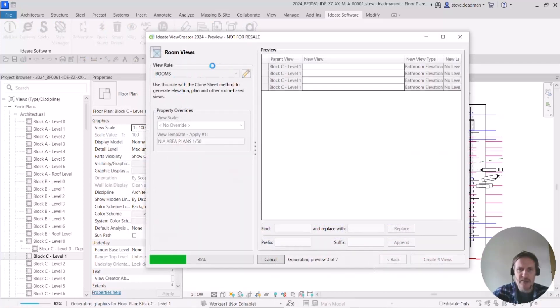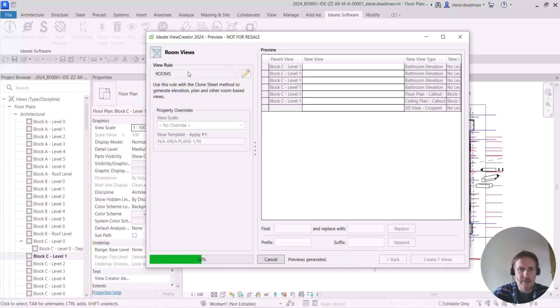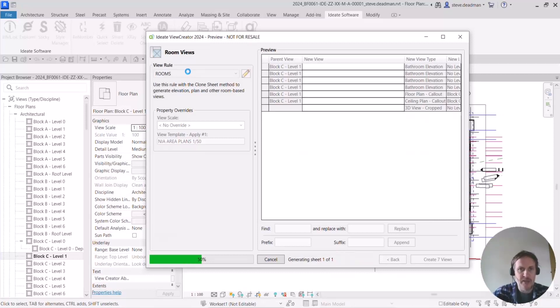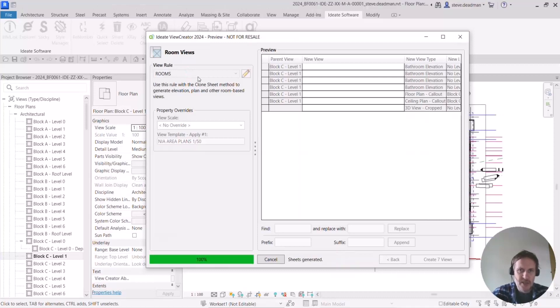So this uses another rule, the view rule. So the view rule will set things like the naming of the views, the view templates of the views, any other overrides that you're specifying when you create these views. So there's a lot going on with this tool so it can take a couple of moments to work through.